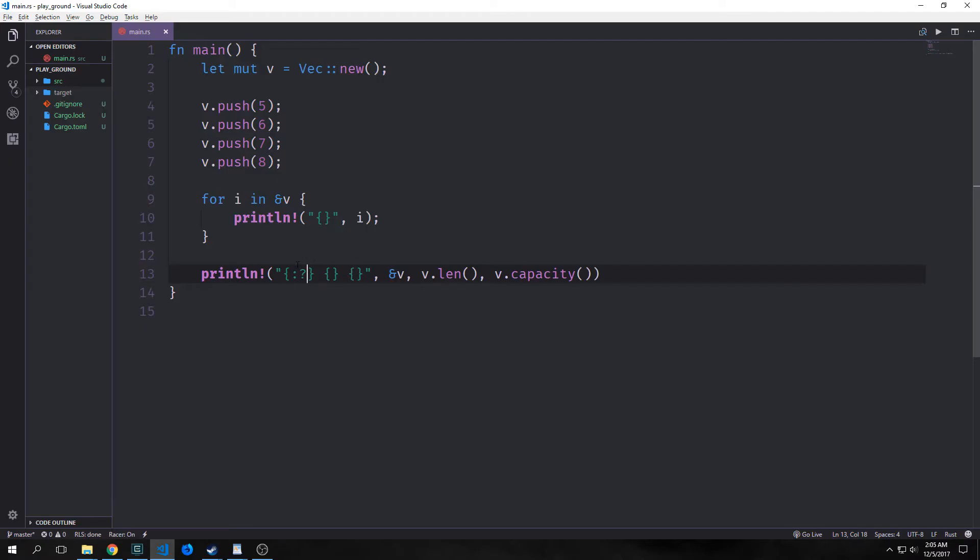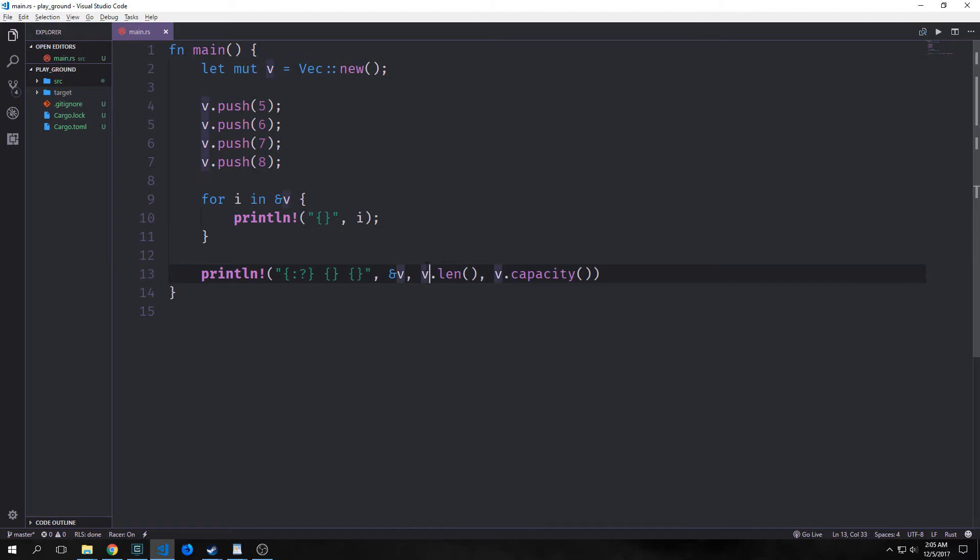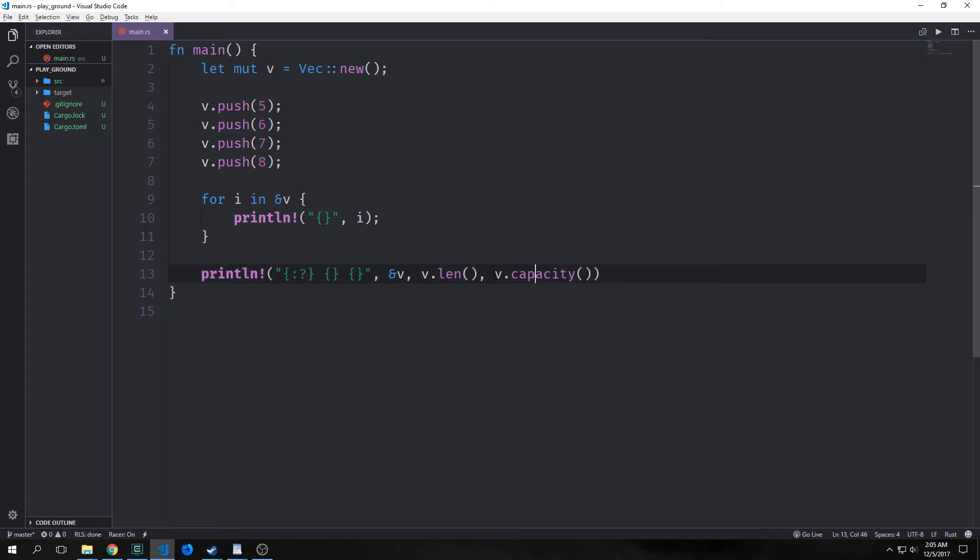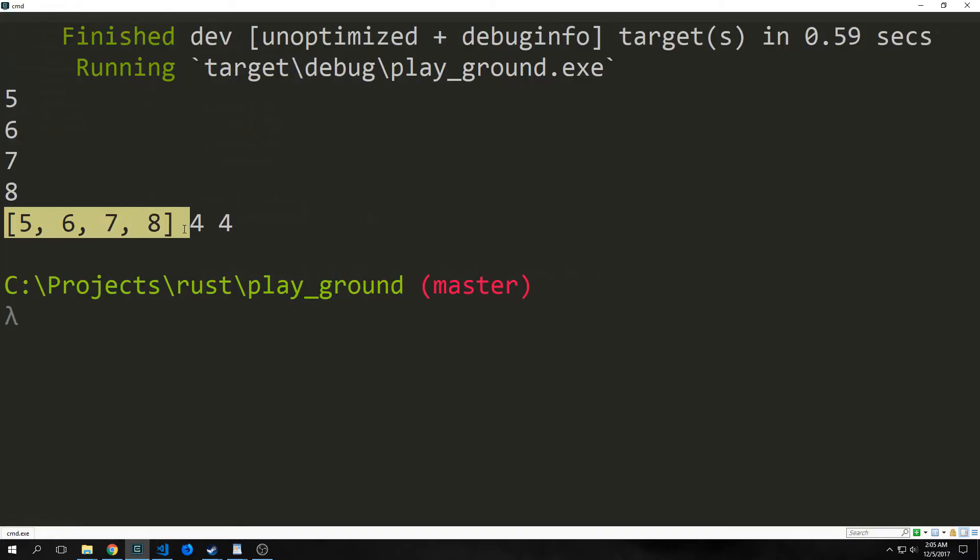We can also debug print out the vector itself. So I'm calling a reference to our vector here. We can print out the length by calling vector dot length here. And then we can print out the capacity as well by calling v dot capacity. Here's our vector, and we have a length of four and a capacity of four.